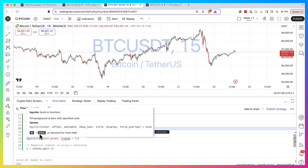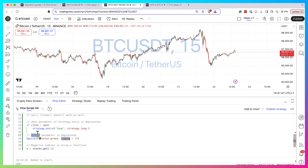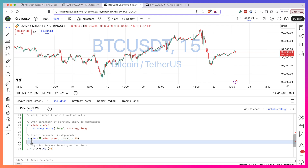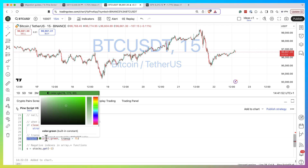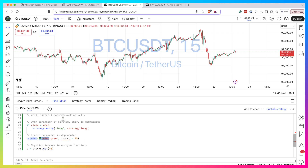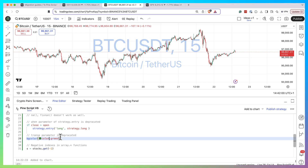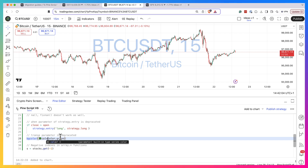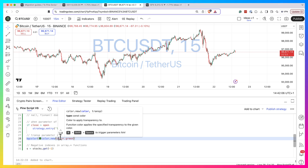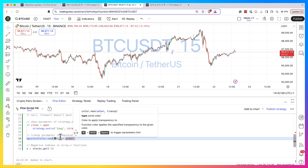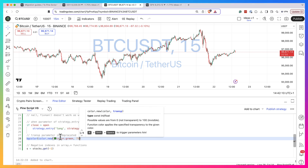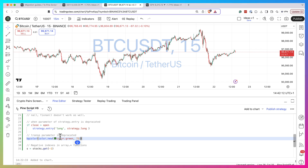They also removed the transp parameter from all plotting functions. For example, if I have bgcolor with a green color for the background, the transparency argument doesn't exist anymore. What you need to do instead is create a color using color.new(), pass your color, and then specify your transparency value. This way it will work fine.